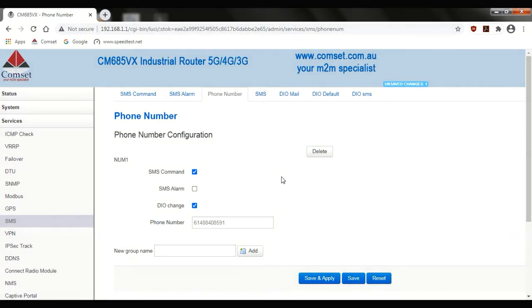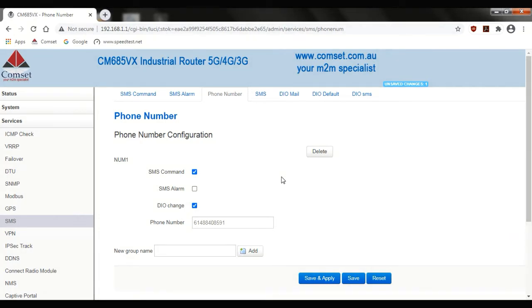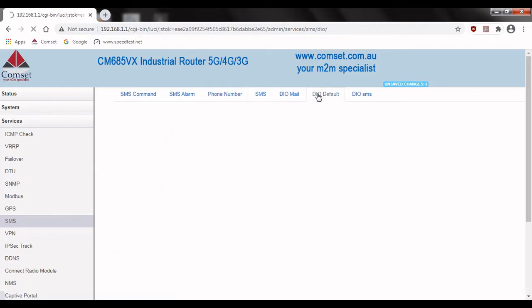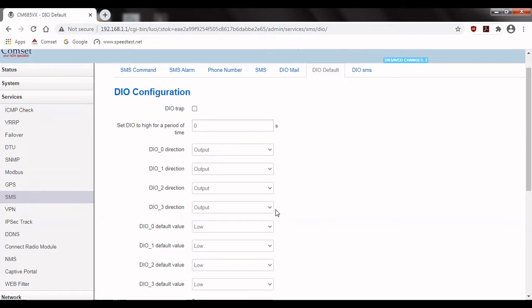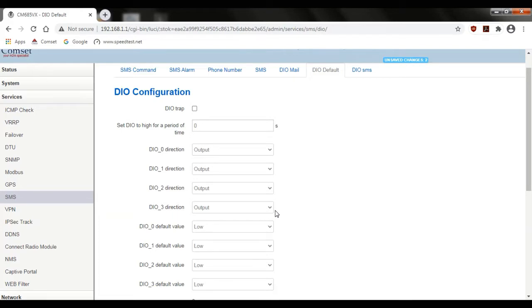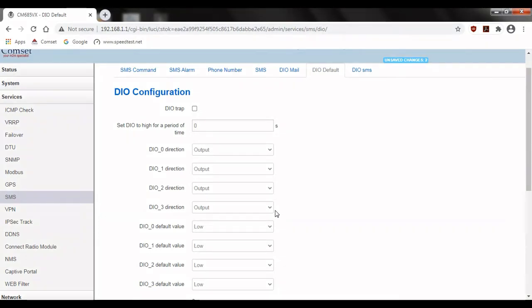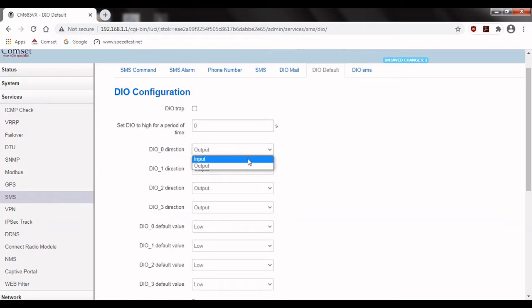So next we're going to go to DIO default. Here we can see that the DIO ports are all set to output by default. This allows you to set their values via SMS. However we want to receive notifications so we'll need to change some of them to inputs. In this case let's set DIO 0 and 1 to inputs.